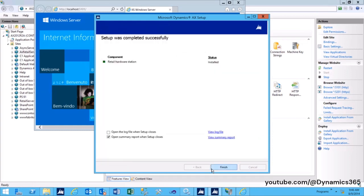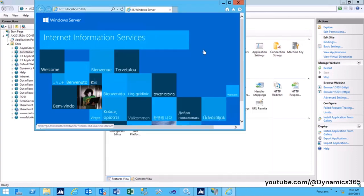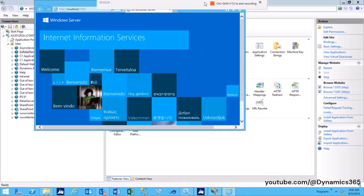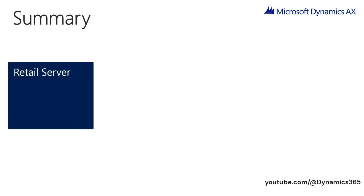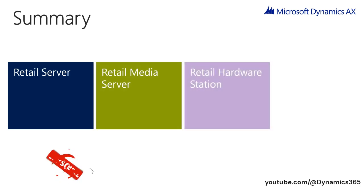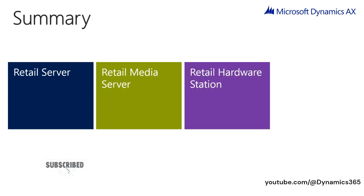As can be seen here, setup was successfully completed and Retail Hardware Station is installed. Click Finish to complete the installation. In this module, we discussed the installation of Retail Server, Retail Media Server, and Retail Hardware Station.